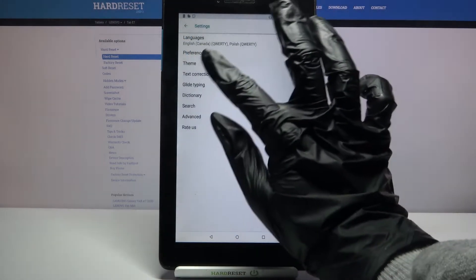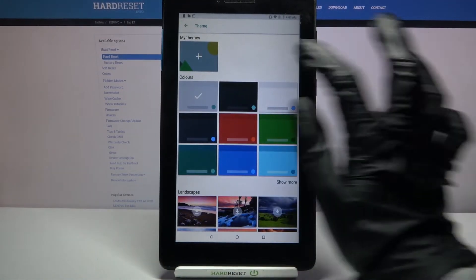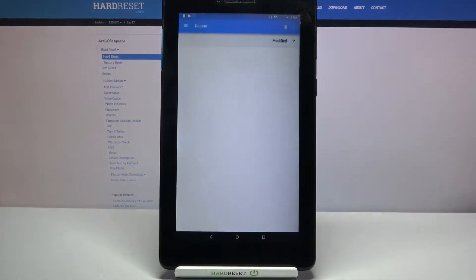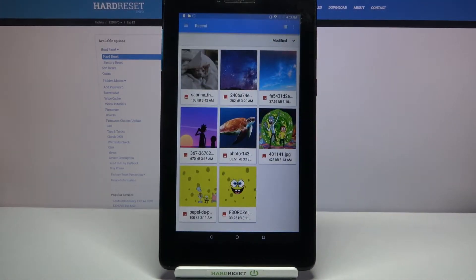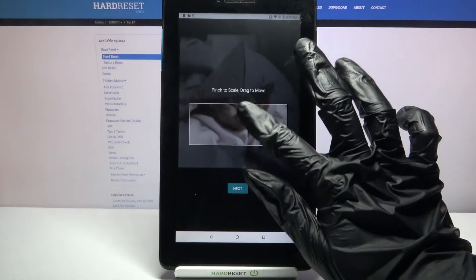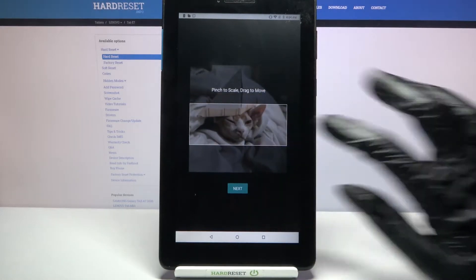From here you need to tap on theme and click at the plus sign under my themes. Select a photo, click on it, then pinch it to scale and drag it to move.